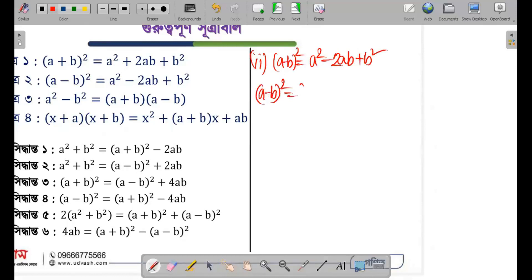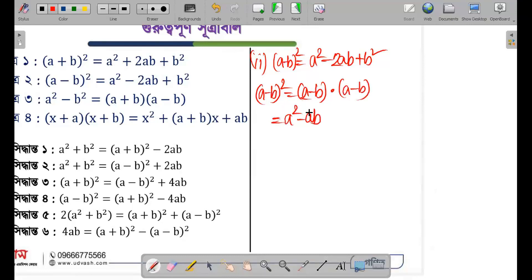Let me show the derivation. For (a - b) whole square, I multiply (a - b) into (a - b). So a multiplied by a gives a square, a multiplied by minus b gives minus ab. Then minus b multiplied by a gives minus ab, and minus b multiplied by minus b gives plus b square.